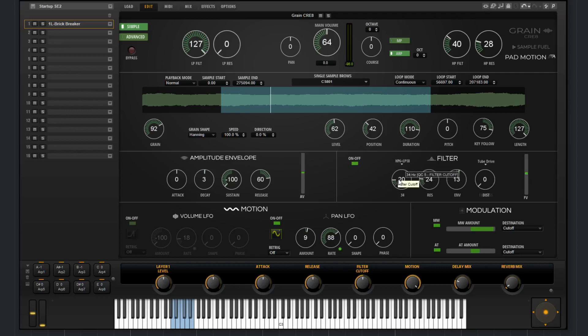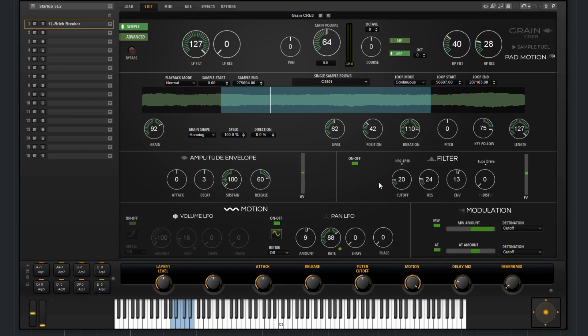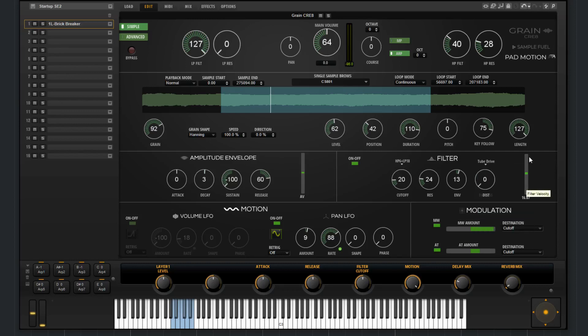We have the cutoff and plenty of different filter types. We've got the resonance, envelope amount, and distortion. And then you have a few different options for distortion. We also have the filter velocity control right there.